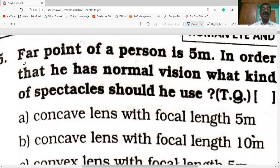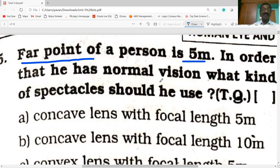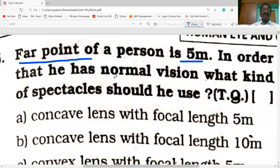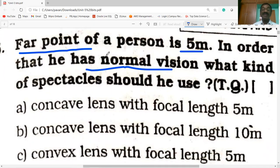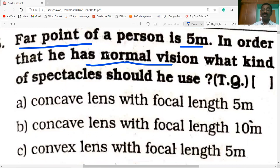The far point of a person is 5 meters. In order that he has normal vision, what kind of spectacles should he use? A far point of 5 meters means the person is suffering from myopia. To correct the myopia defect, we have to use a concave lens. The option is a concave lens with focal length of 5 meters.